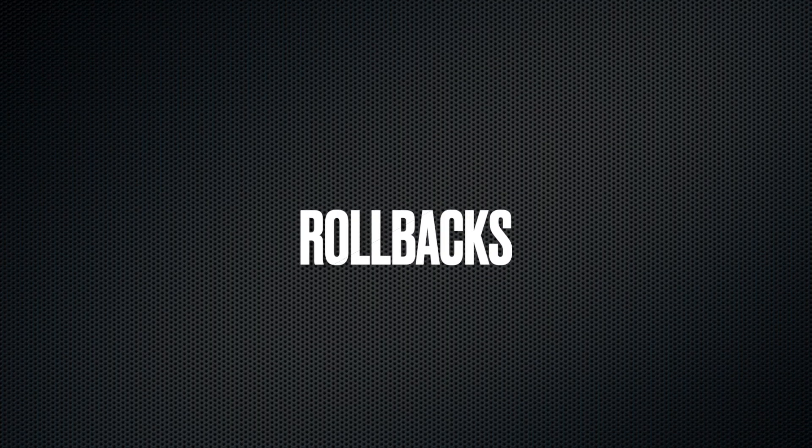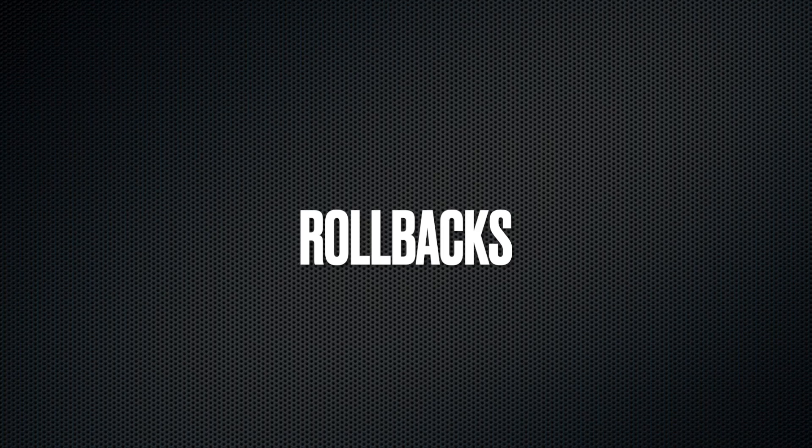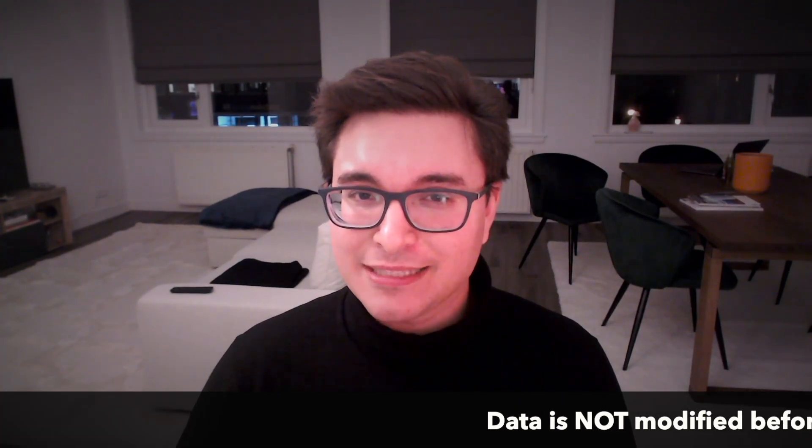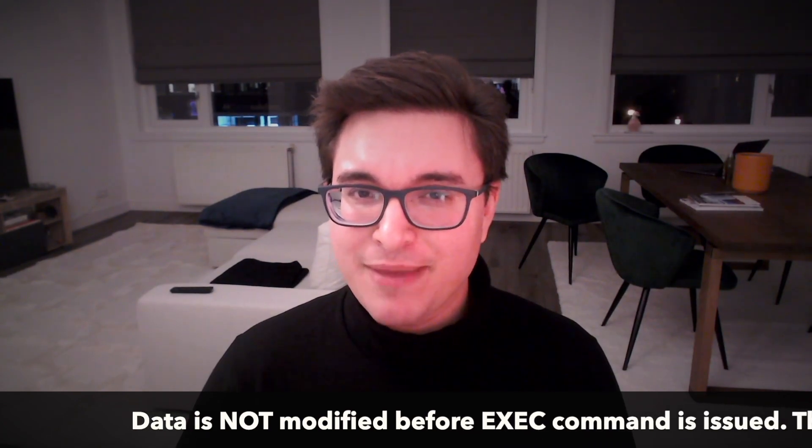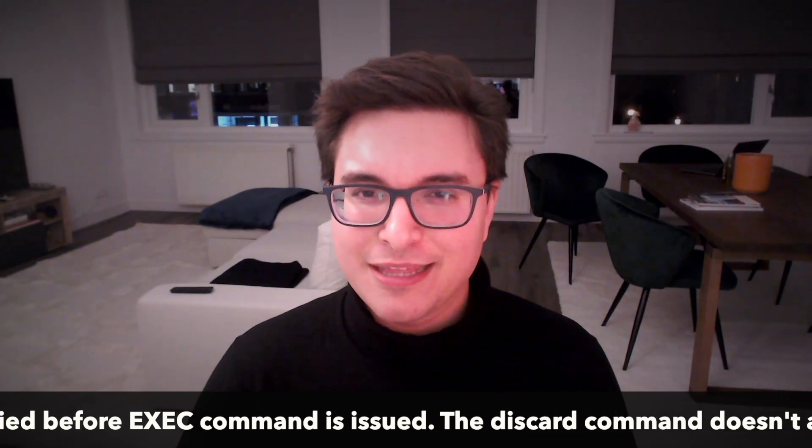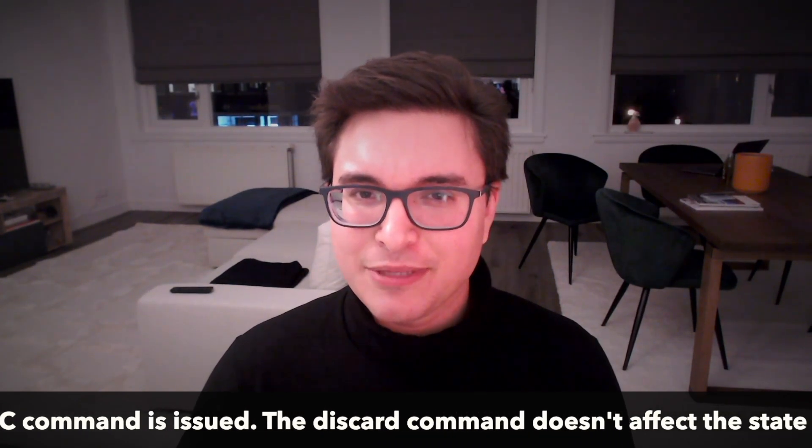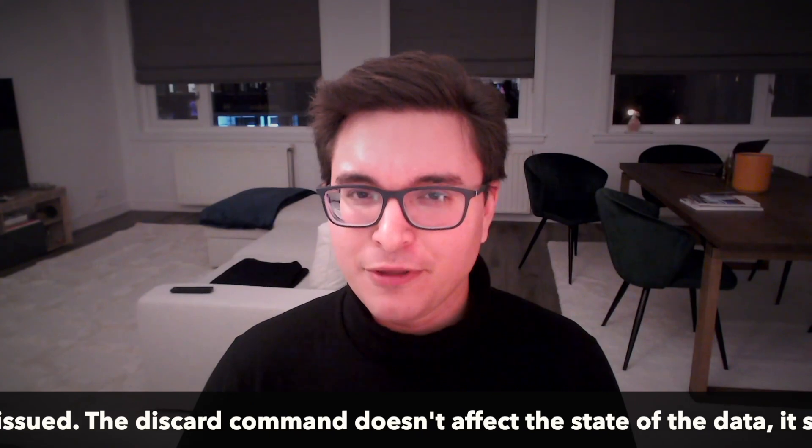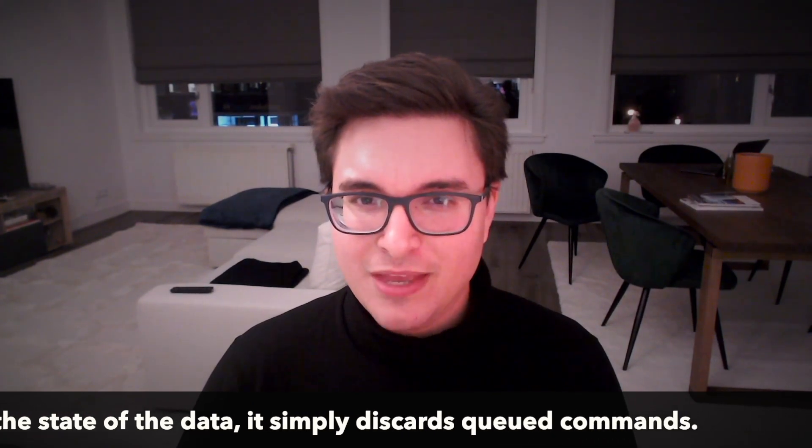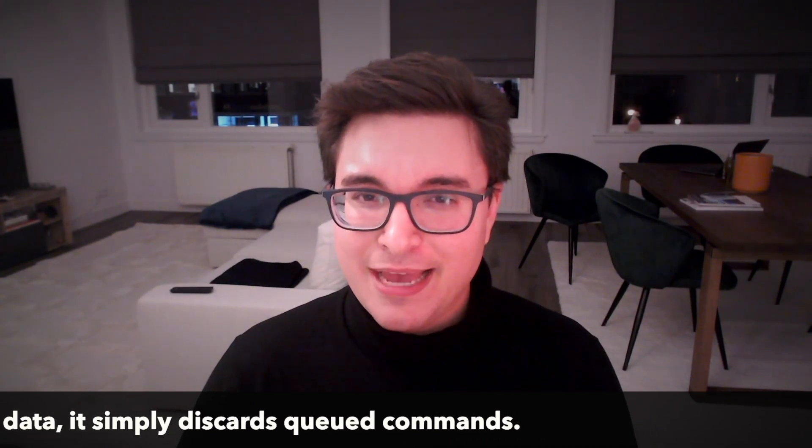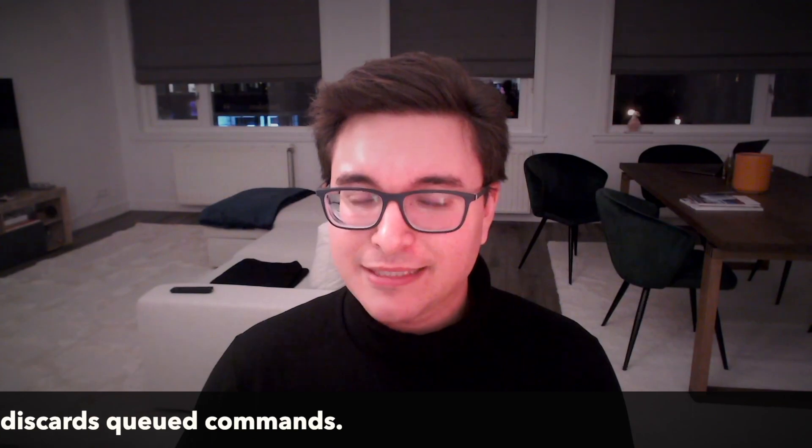What about rollbacks? A rollback is the process of undoing changes made to the data, usually by restoring the data to its previous state. In the case of a database, it involves undoing any writes or updates made to the data during a transaction and restoring the data to the state before the transaction began. In Redis, since the commands are not executed until the exec command is issued, nothing is written to the database until the transaction is fully executed, so there is nothing to undo. The discard command discards the commands that were queued up and doesn't affect the state of the data. Thus, it's not considered a rollback.